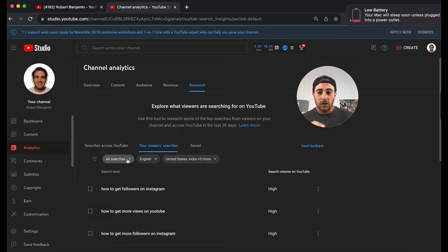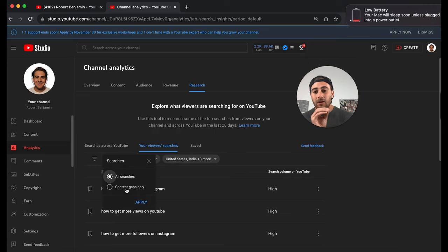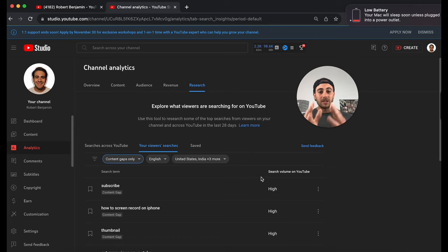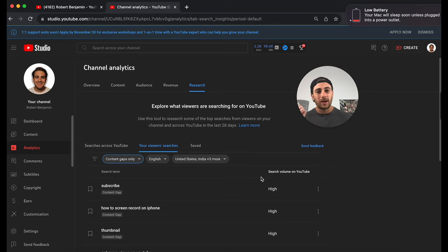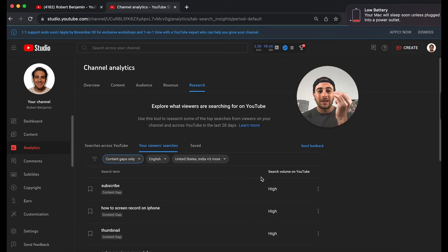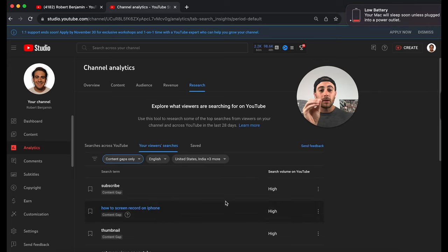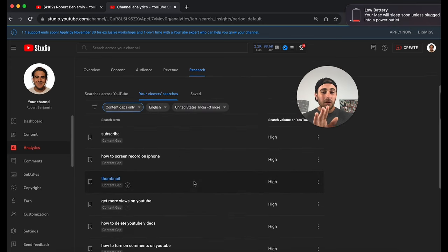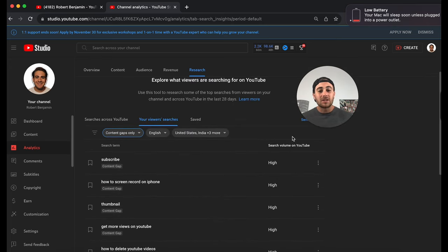I'd strongly suggest adding the 'content gaps only' filter. This will tell you content that people — specifically your audience — are searching for but not finding something they actually enjoy. This is a huge opportunity to create content that hits these gaps. I would only create content that has a search volume listed as 'high.'